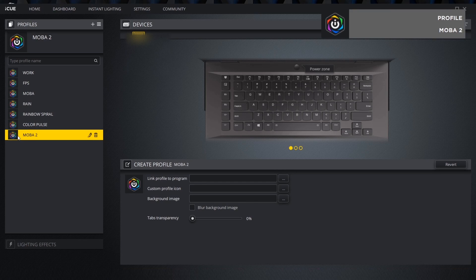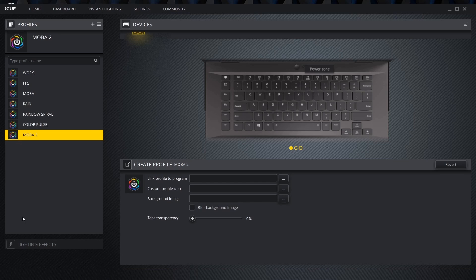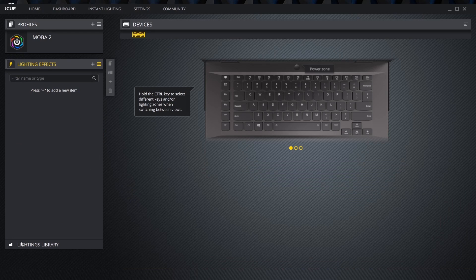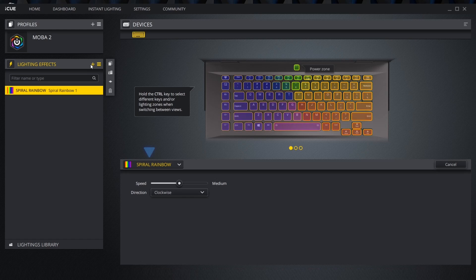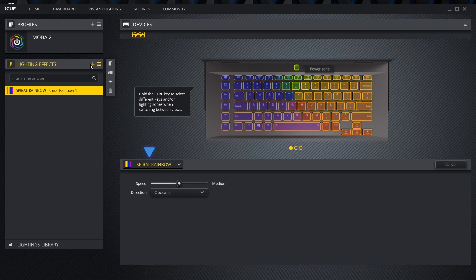Now that the profile is named, click lighting effects to start editing our keyboard lighting. Under lighting effects click the plus button. The new effect will be set to the default spiral rainbow.